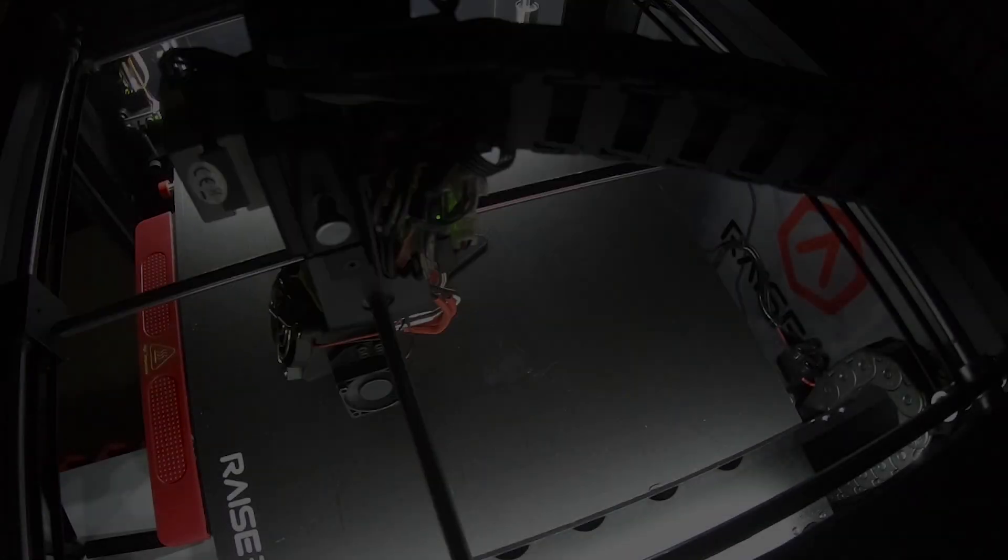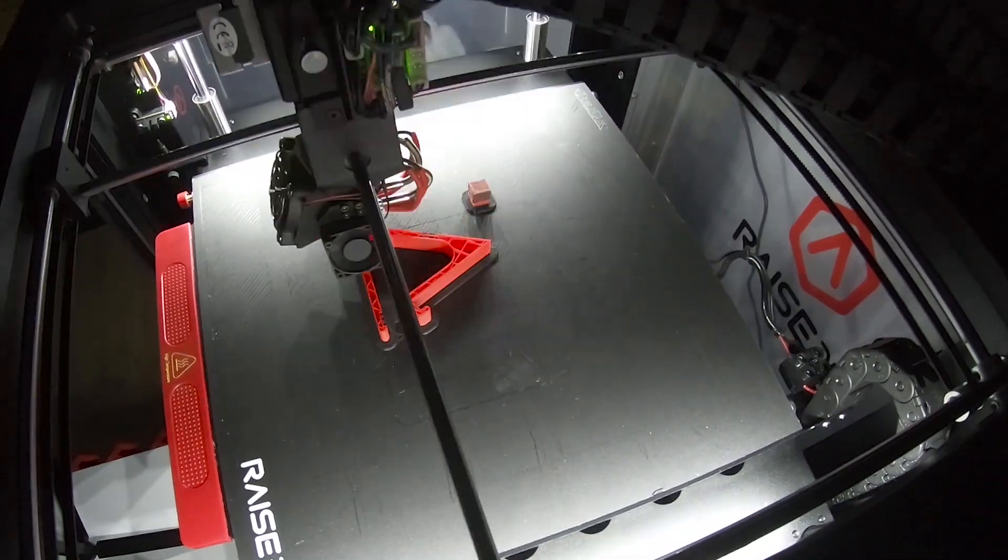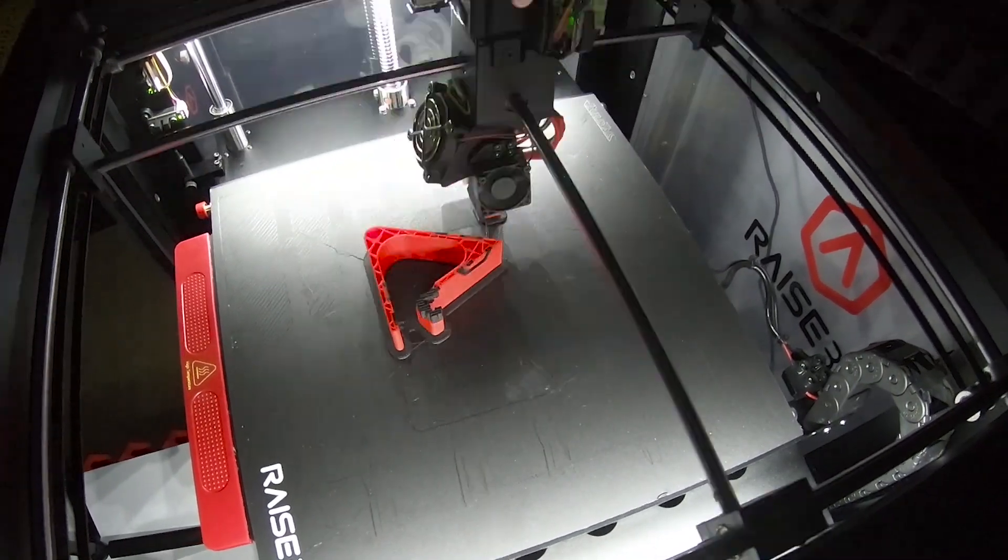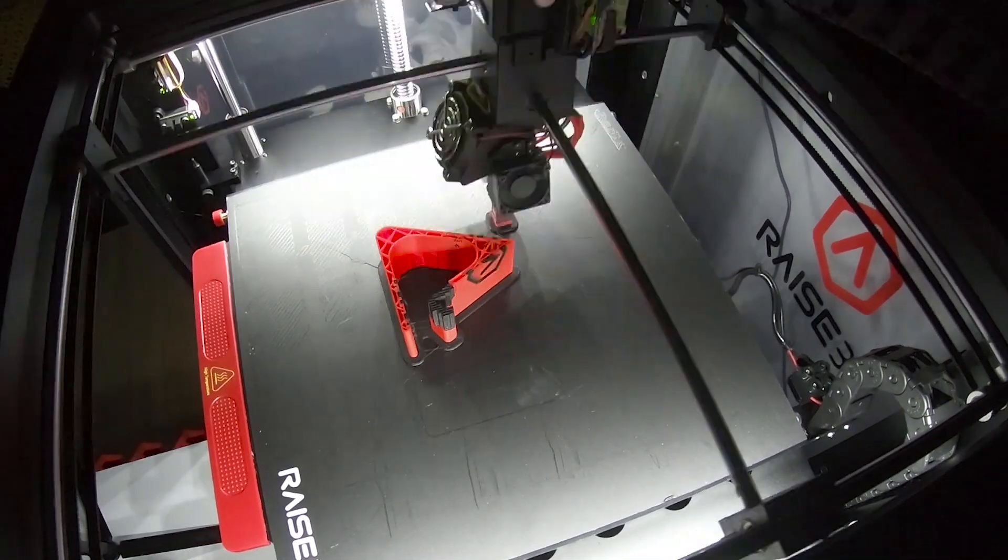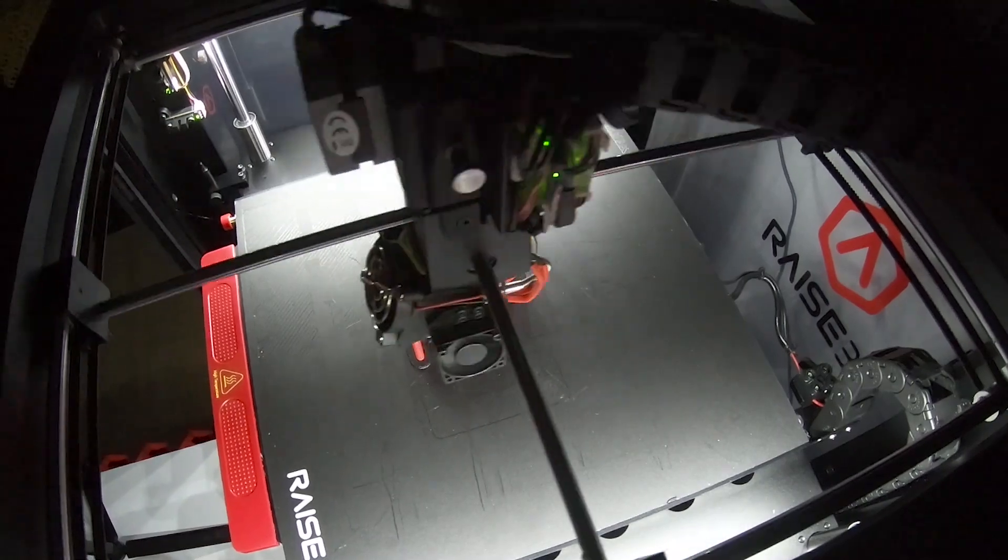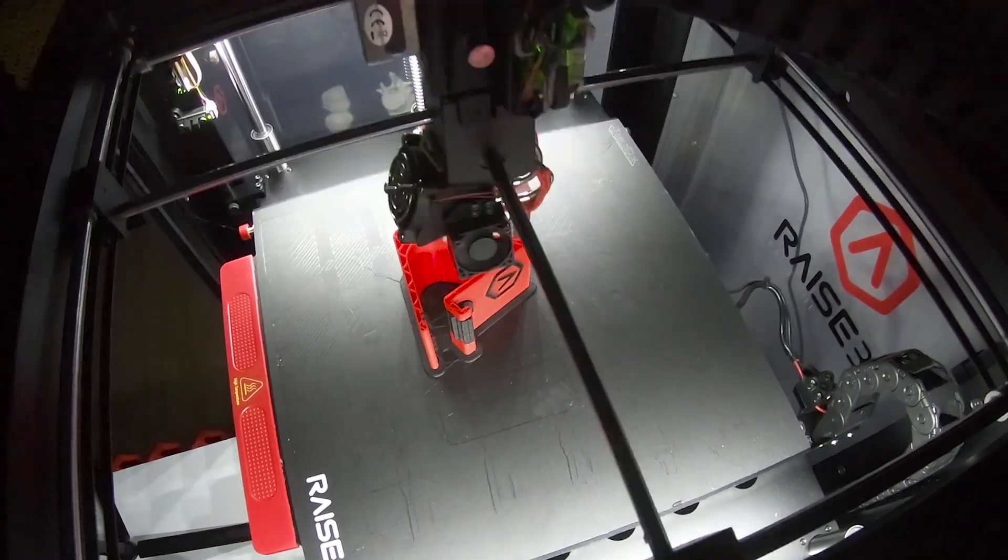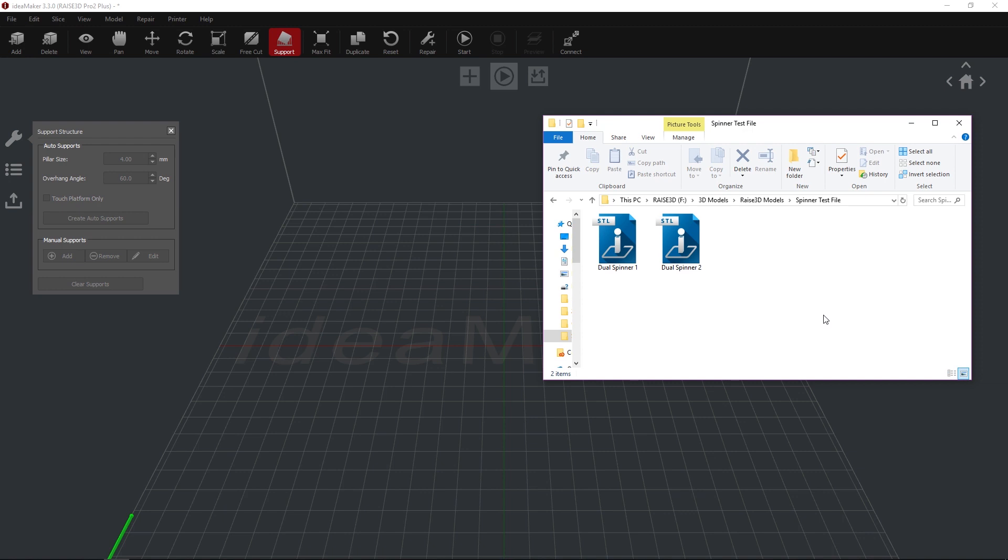Basic Dual Extrusion. Dual Extrusion printing has many variables that can affect printing. For first-time printing or troubleshooting, use Raise3D PLA in both the left and right nozzles. Import your two STL files into the workspace.